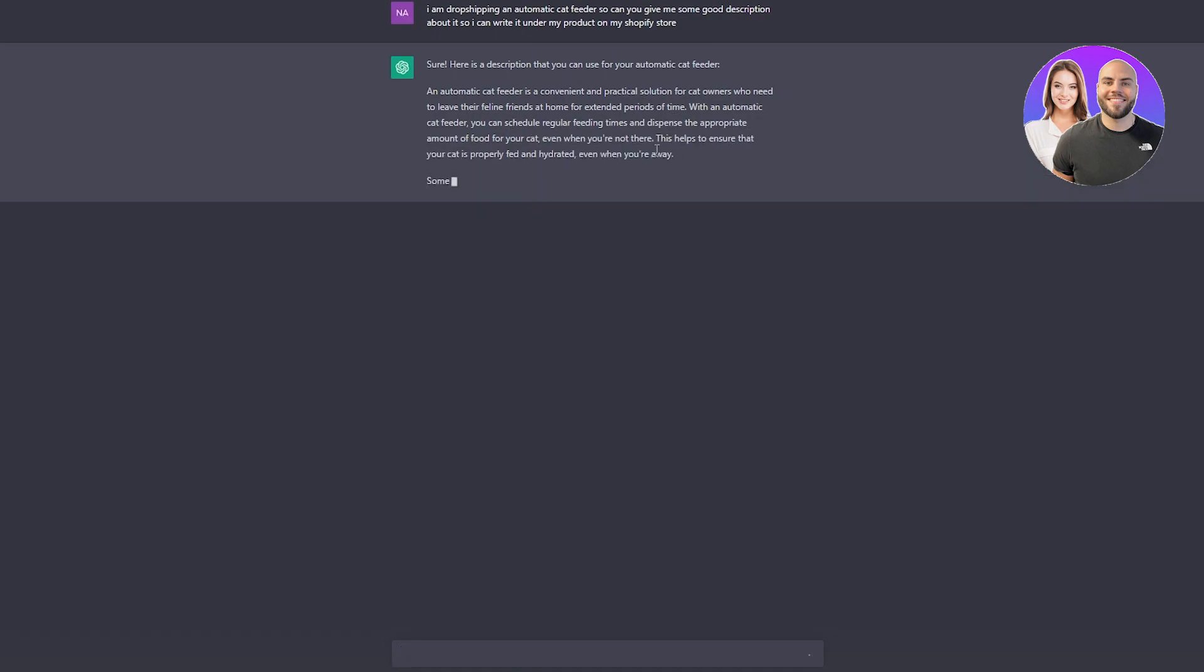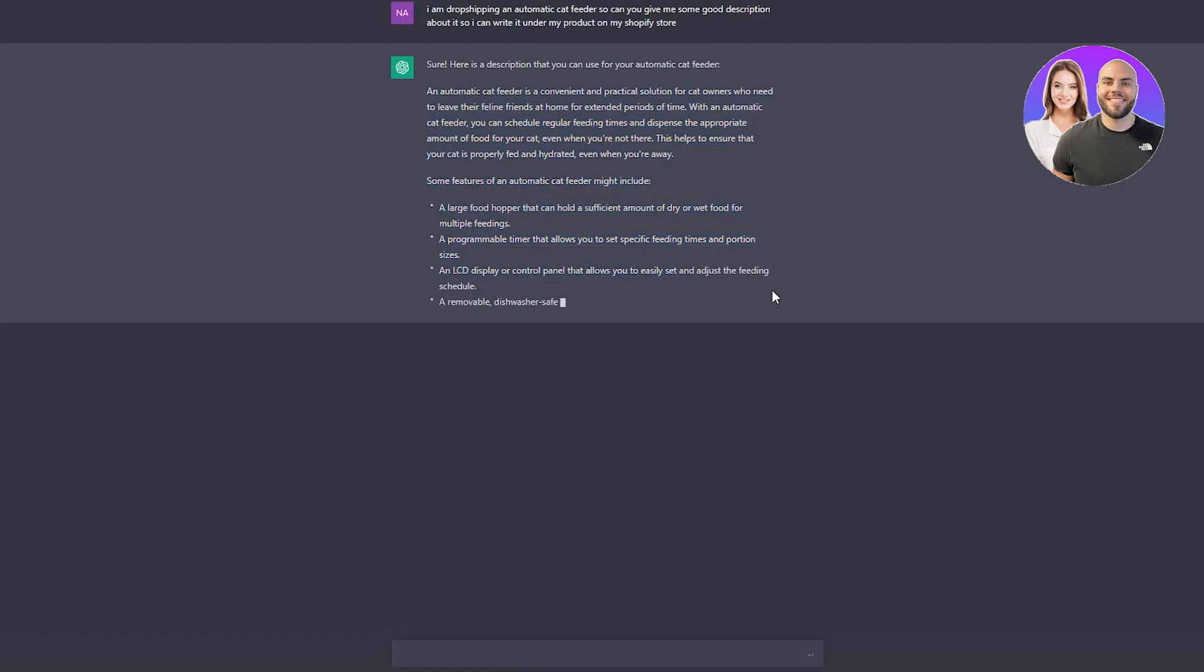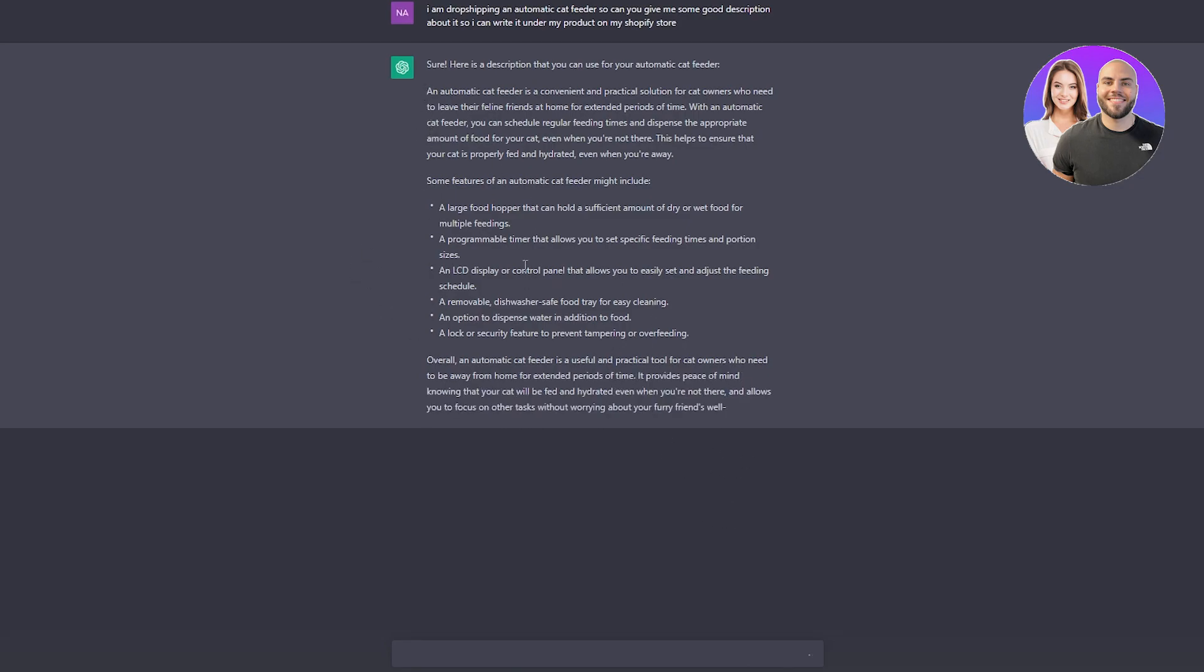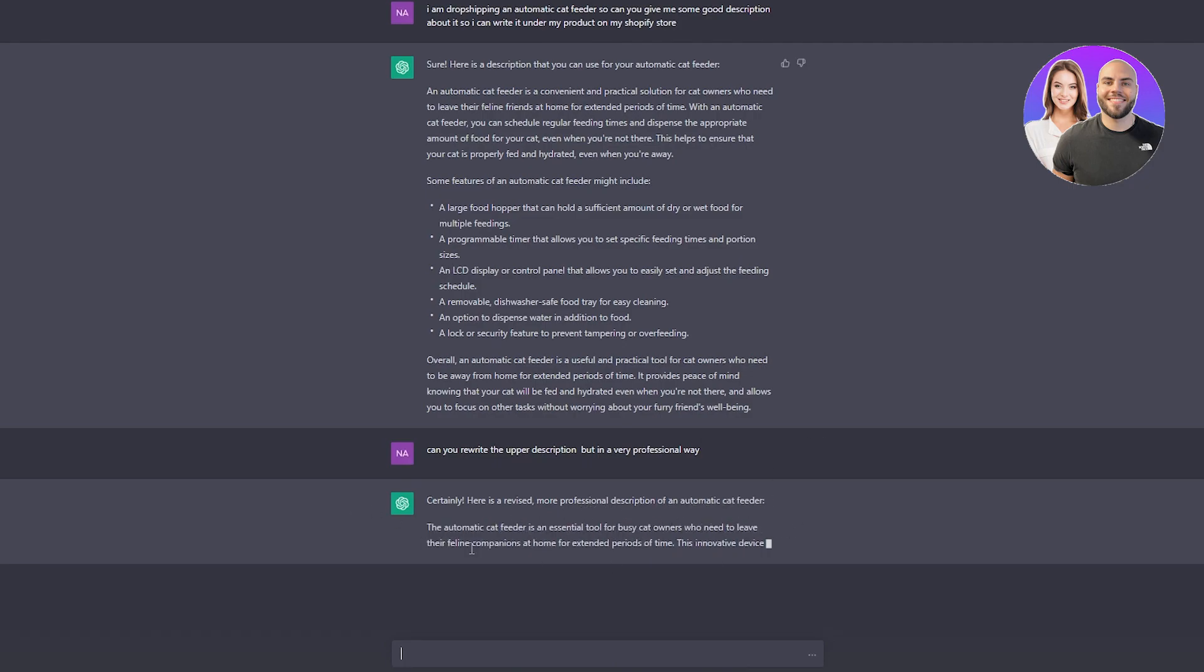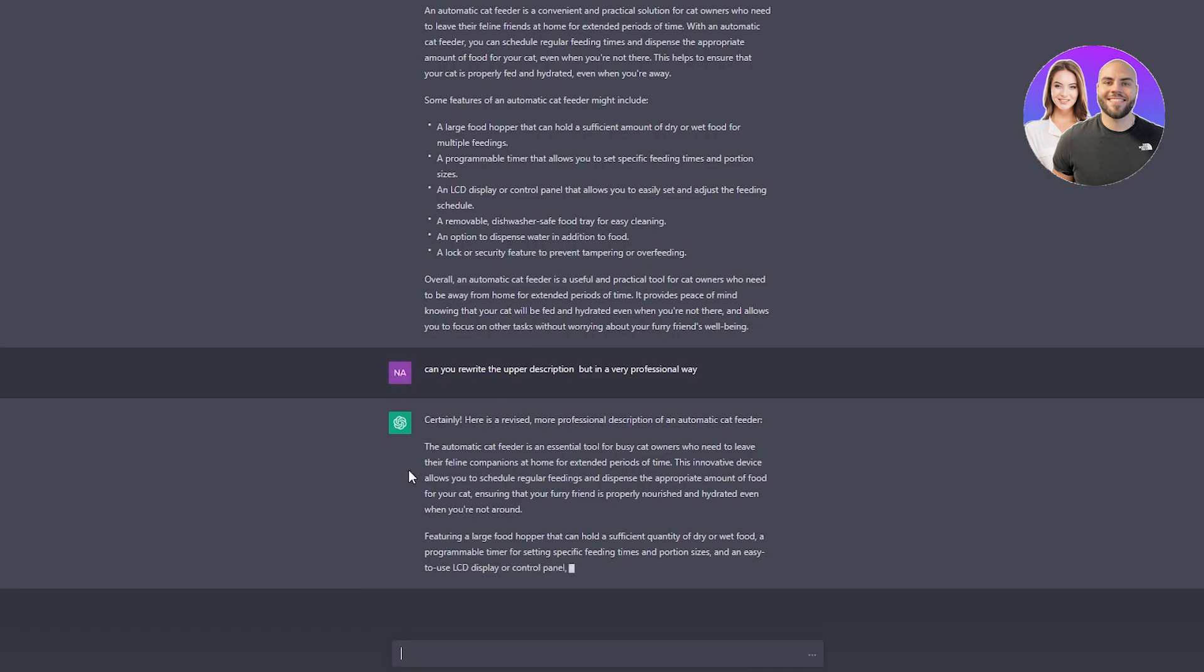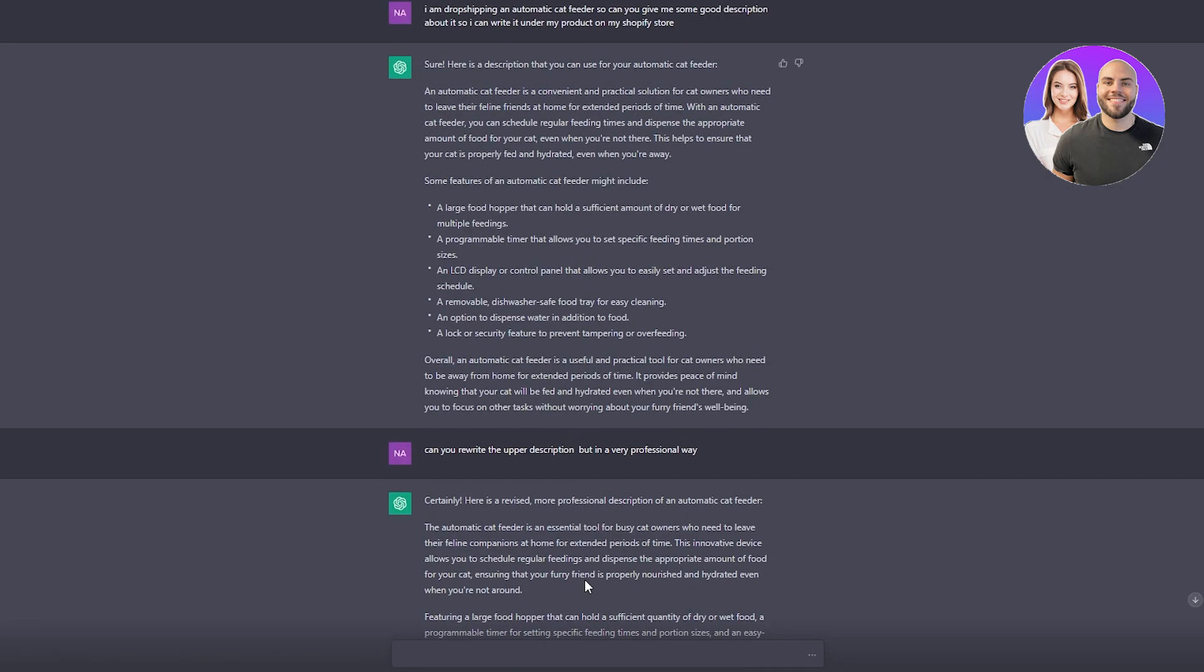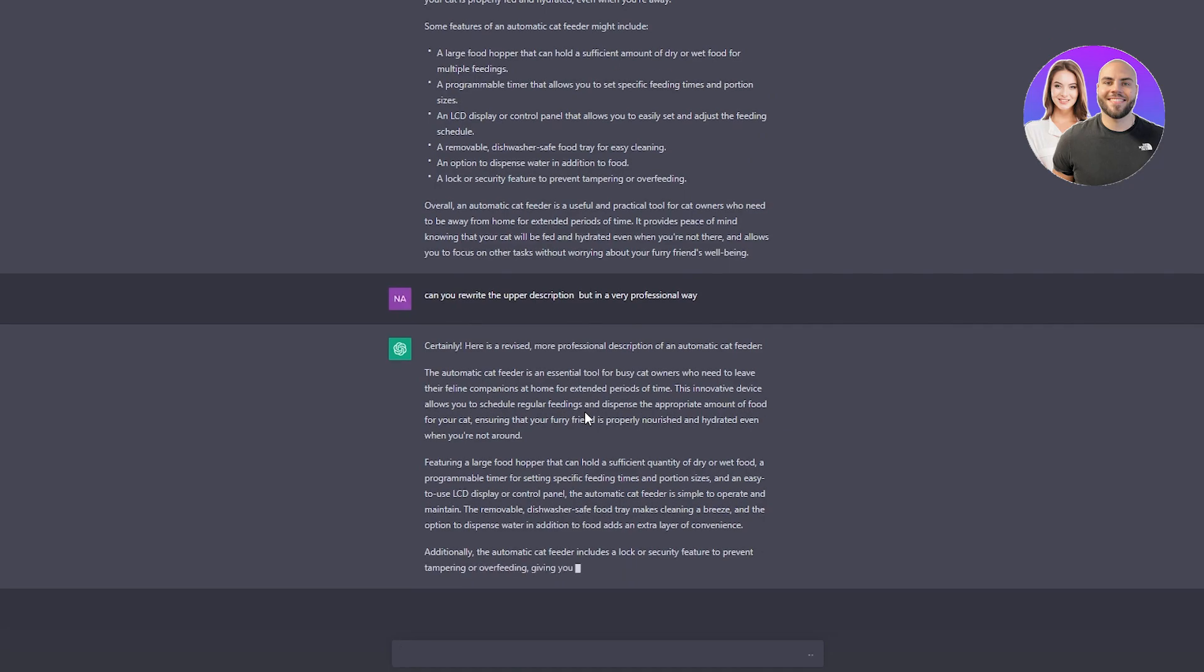It provides a description with features. You can copy all of this and optimize it according to the product. Some products are different colors, so you can add colors and paste it under your dropshipping Shopify product. You can also write, 'Can you rewrite the upper description but in a very professional way?' It gives you a more revised, professional description. You can copy this, paste it under your product, and that's how you work with ChatGPT to make it better for your dropshipping Shopify store.